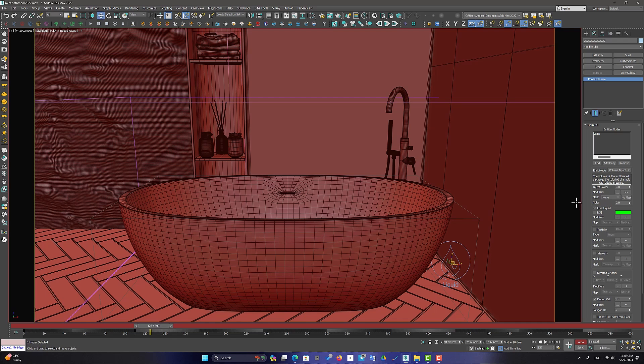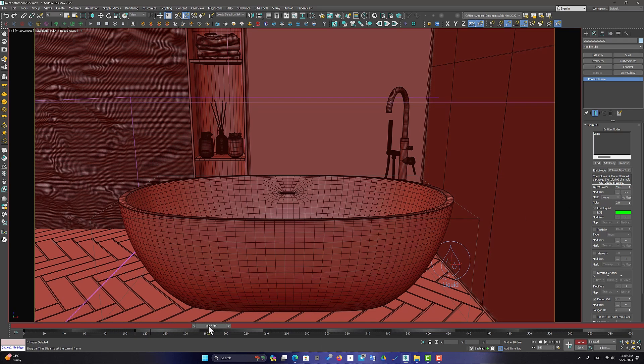Now I set this amount to 55 on frame 125 until the water movement starts in the third second and until it finally continues.